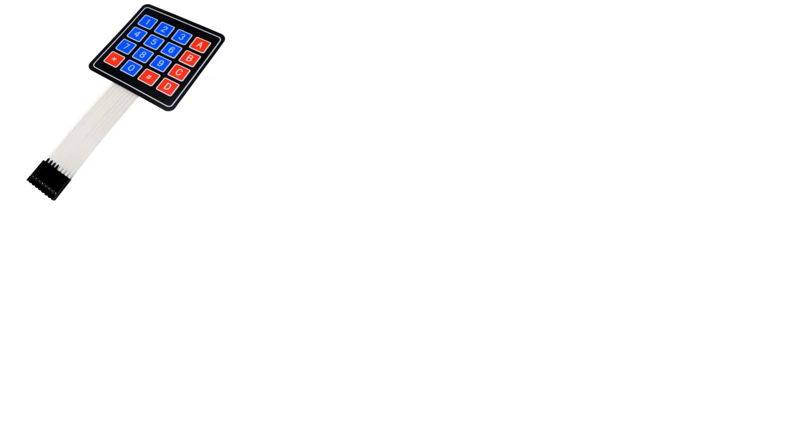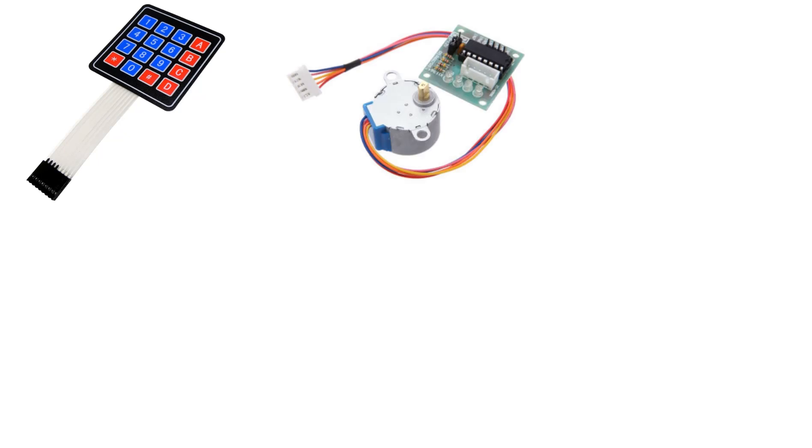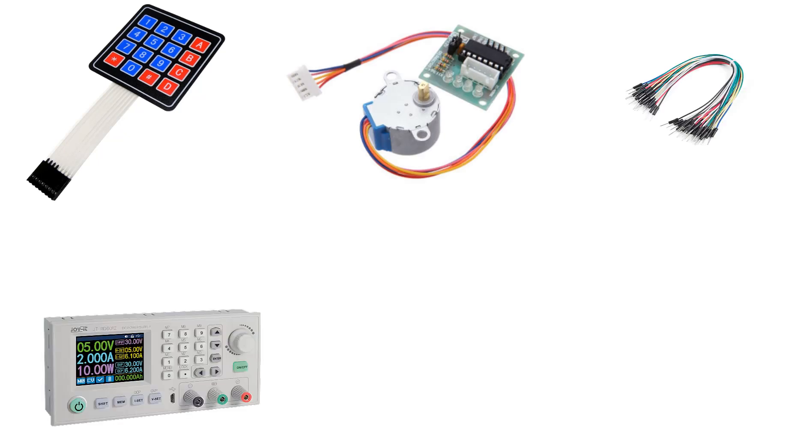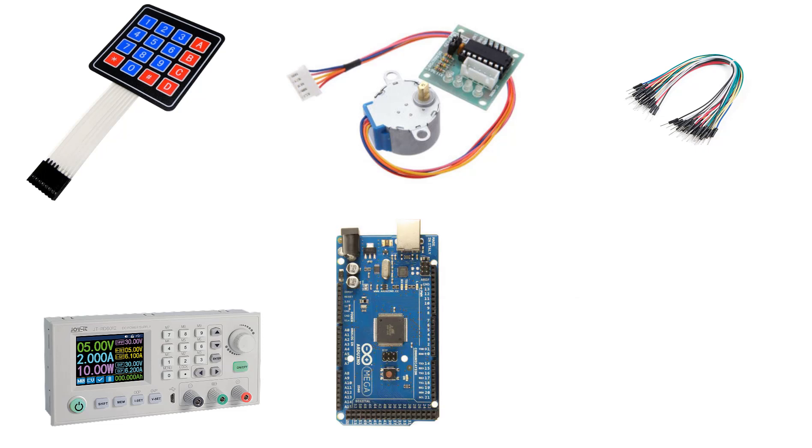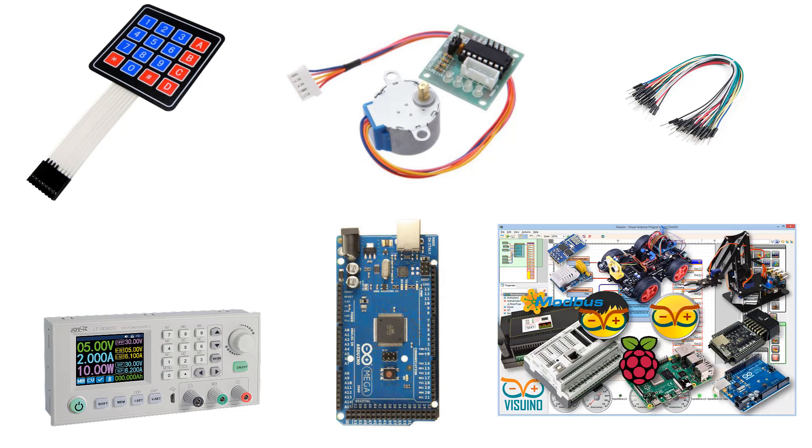For this project you will need a keypad module, stepper motor with a driver, some jumper wires, power supply, Arduino Mega, and Visuino program.